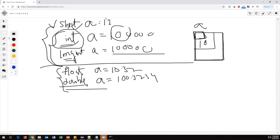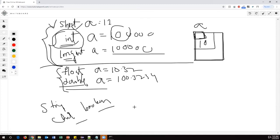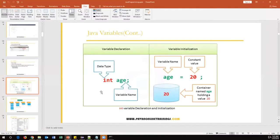We also have string type, char type, and boolean type — these are all different data types. To summarize: if you want to store numbers without decimals, define the variable as integer type. For decimal numbers, define it as float or double. For a single character, define it as char type. For a string — which is a collection of multiple characters — define it as string type. So these are all the different data types available.